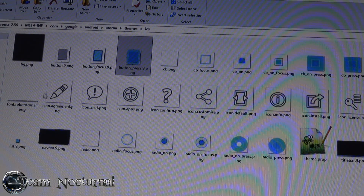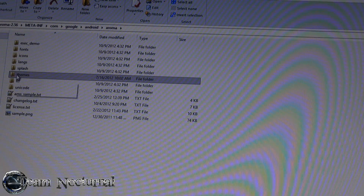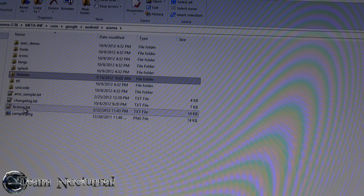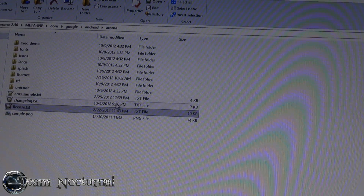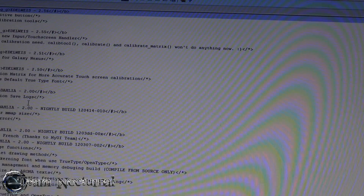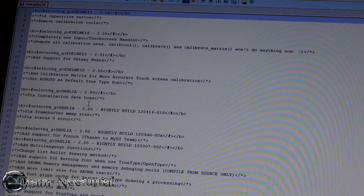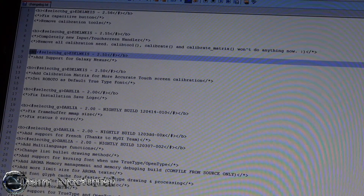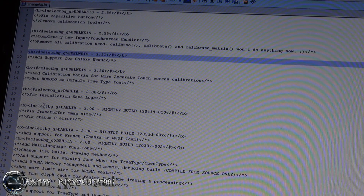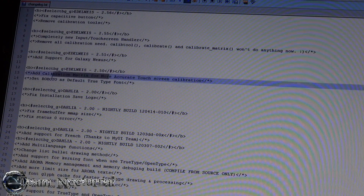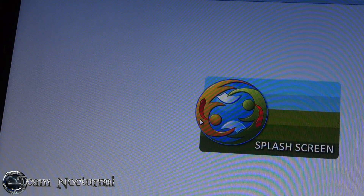Then you have your license text which is your terms and conditions. You have the changelog and if you look at it you can see all the code there - it's pretty much like an HTML style. You use your b tag for bold and your closing b tag to end the code, and stuff like that. So that's how you format the changelog - make the headers bold, change your fonts, and so on. Your sample PNG is your splash screen which you can also rename in the aroma-config.